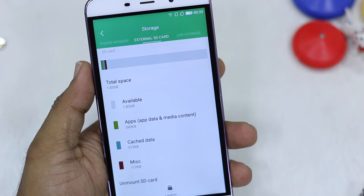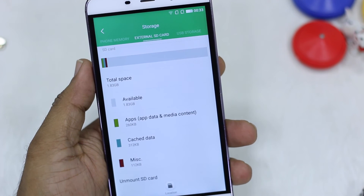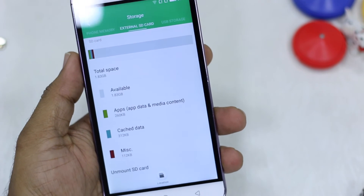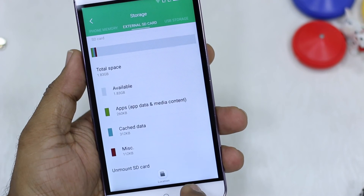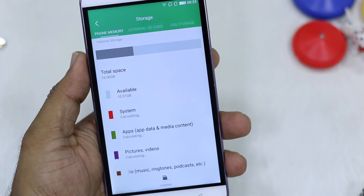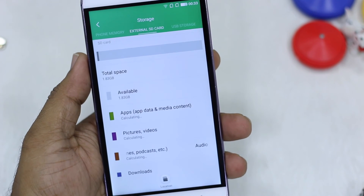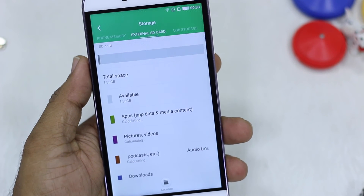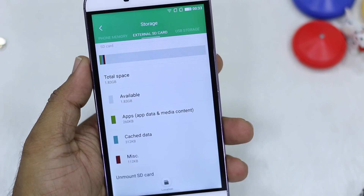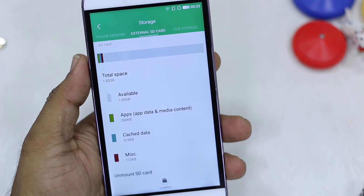This is the only way right now to install applications on the SD card on Coolpad Note 3. I've tried a couple of things but there is no other way, and even if I go to Storage and check apps on SD card, it never shows under external SD card, which is quite a problem. I hope this is a bug and can be fixed in future updates.